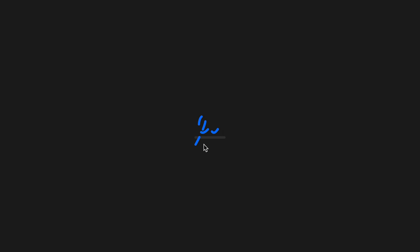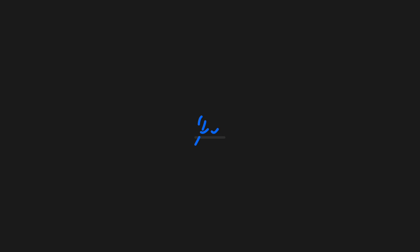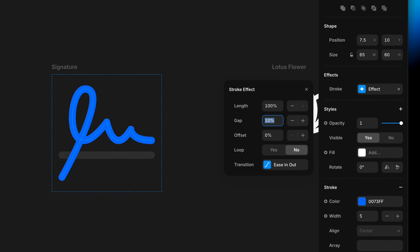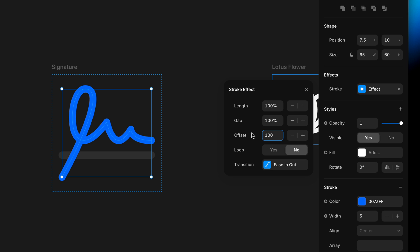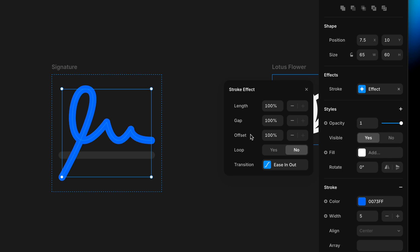If I reduce the length and gap all the way down to 10%, you can see in preview mode it becomes a dashed line — it's been a dashed line all along. I'll set these back to 100% each. Down below, the offset property shifts the whole animation along the path. Setting offset to 100% reverses the effect: instead of starting with the gap and revealing the path, we start with the path and then reveal the gap.